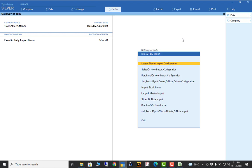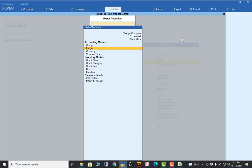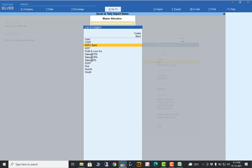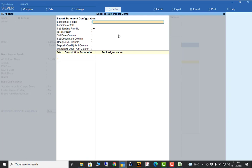In this Excel to Tally import tool, we have also added bank statement import. For example, for the HDFC Bank ledger, you can specify the configuration — set import statement — and using the same method, specify where the Excel statement file is. This contains a video already uploaded on my channel. You can check it, prepare the configuration, and configure the sheet.